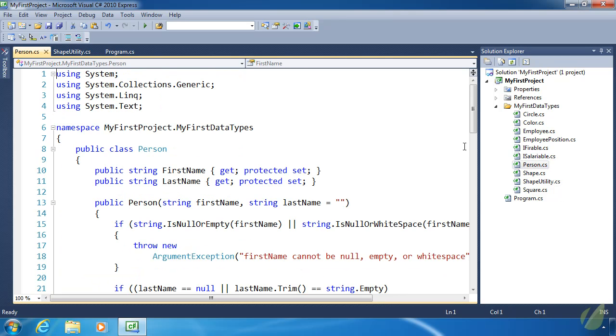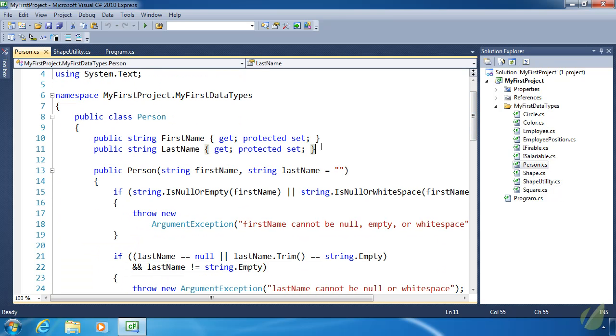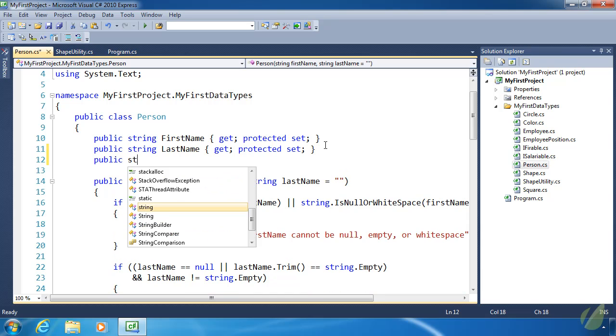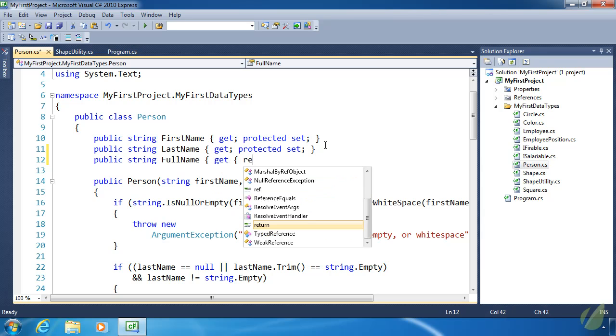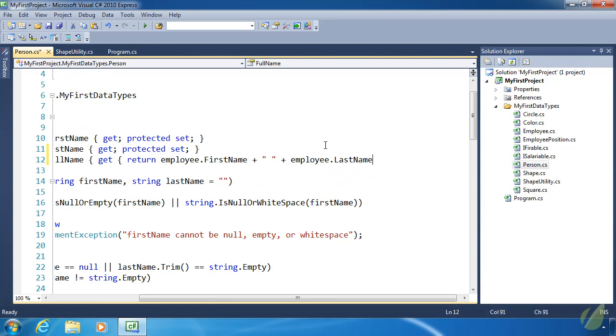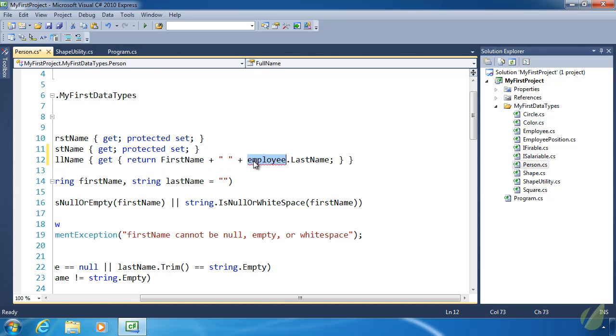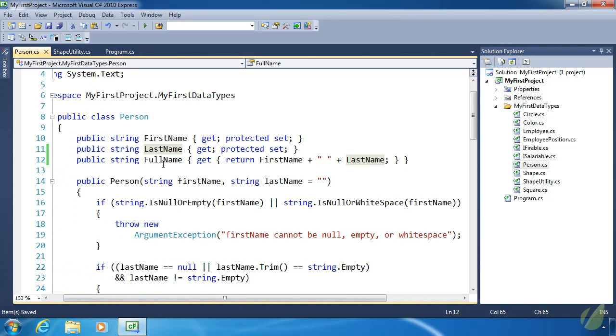Let's do employee.FirstName and concatenate that with the last name. Now, let's get rid of this here. Let's go to Person and create a FullName property because we might want to have a full name. Let's call this FullName. It is going to return the FirstName and LastName concatenated. But we need to get rid of employee and employee, so now every Person object will have a FullName property.